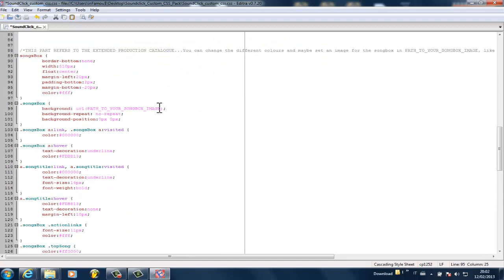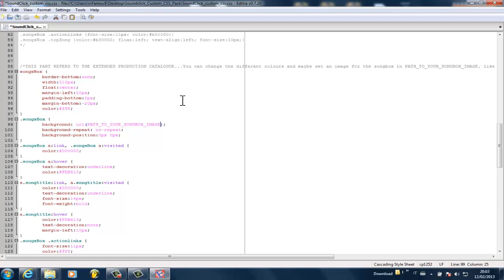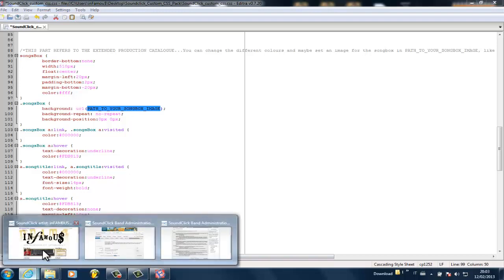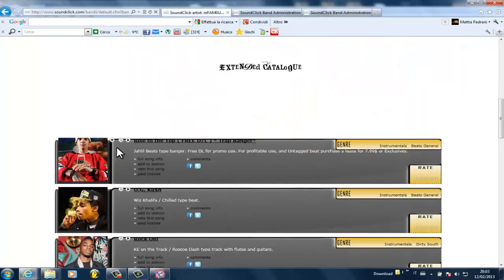The interview and headline sections you don't really need, the licensing page you don't really need either. The song box is pretty standard and you don't need to touch anything, but you can actually customize the background image of your single song box. Just like you did with the main background, you put in the URL and this way you can have an image behind every single entry of the extended production catalog.